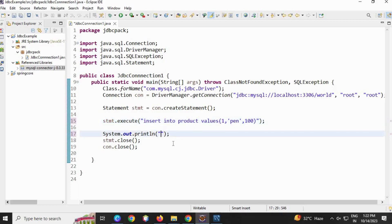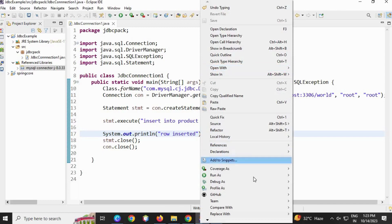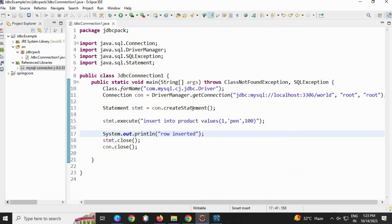Now I'm going to print something here, 'row inserted', so that it will be displayed on my console. Save the file and run as Java application.